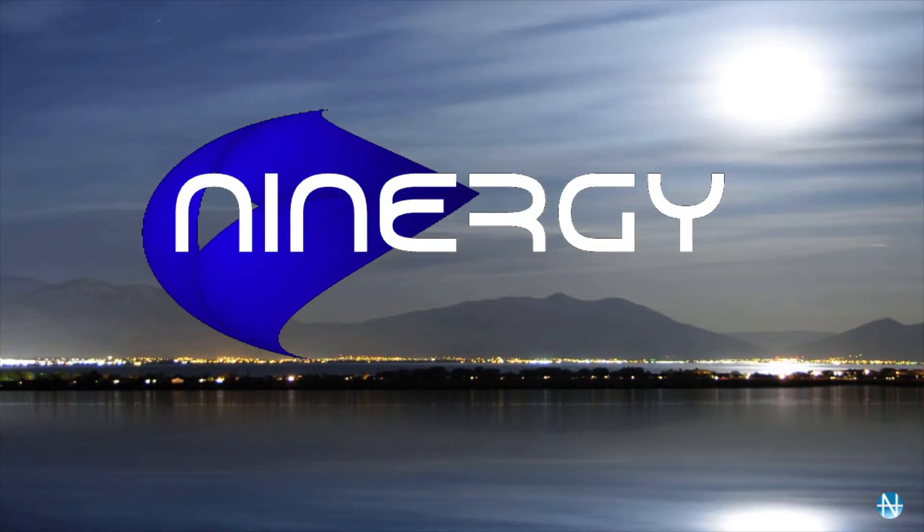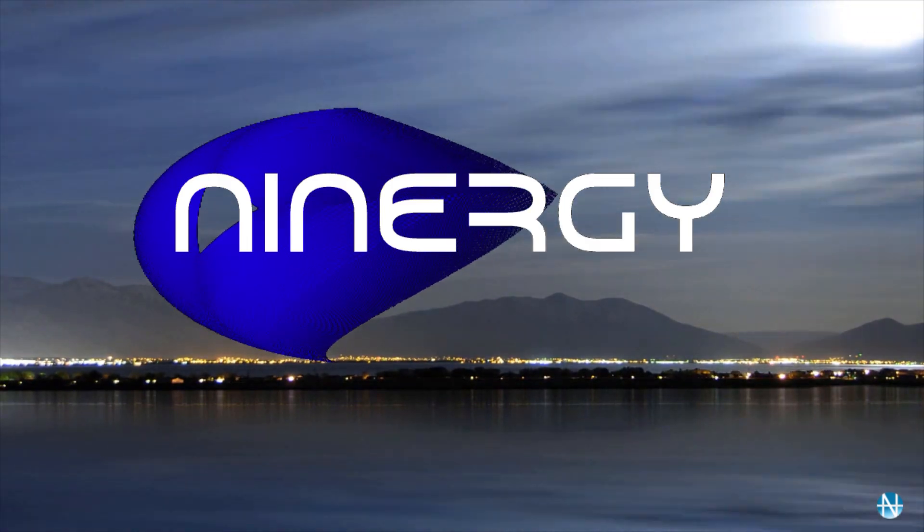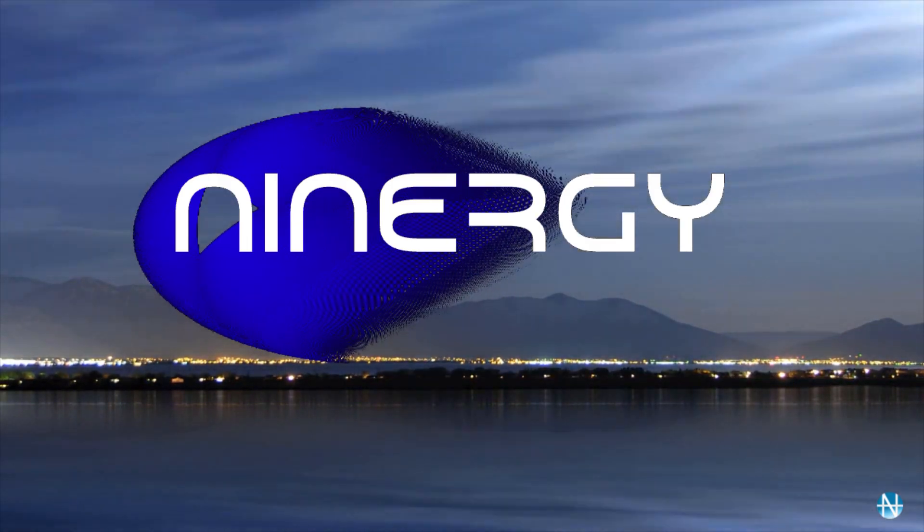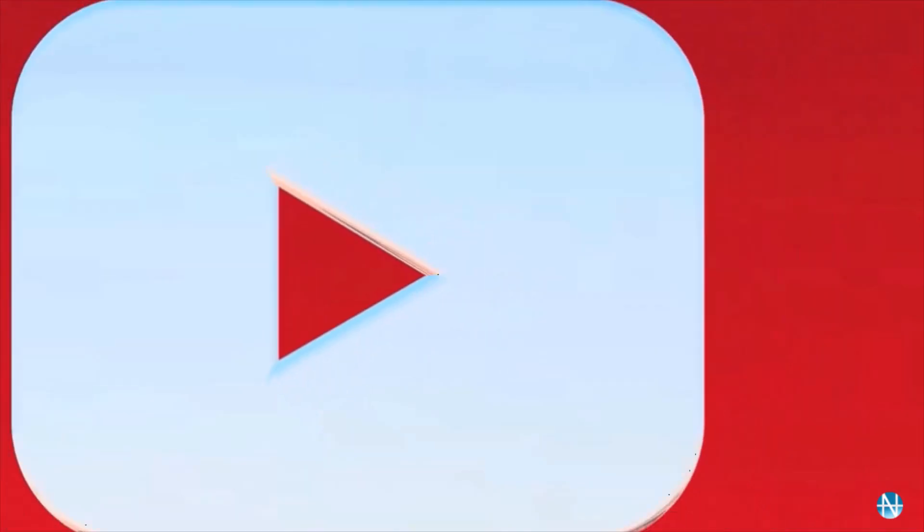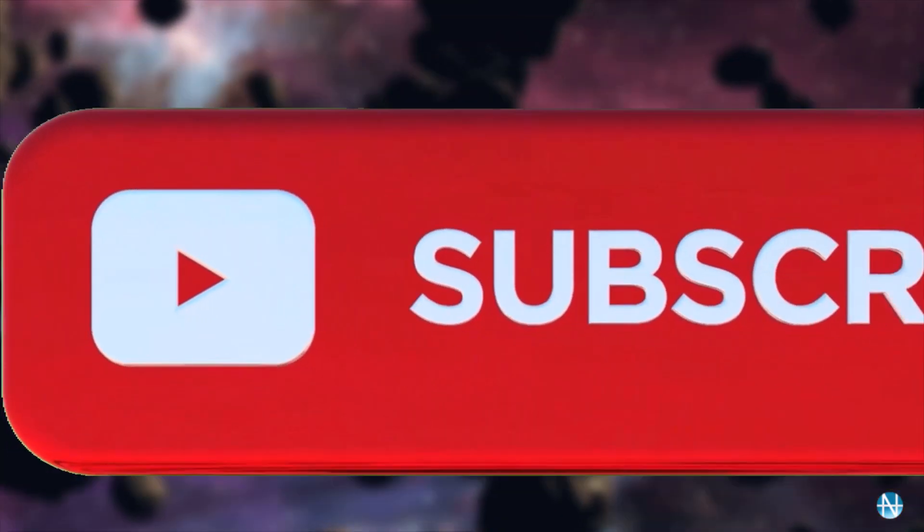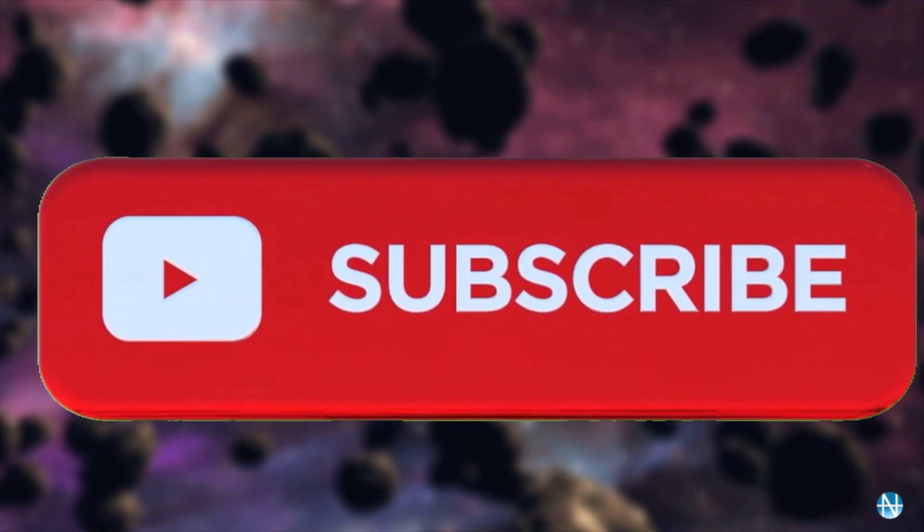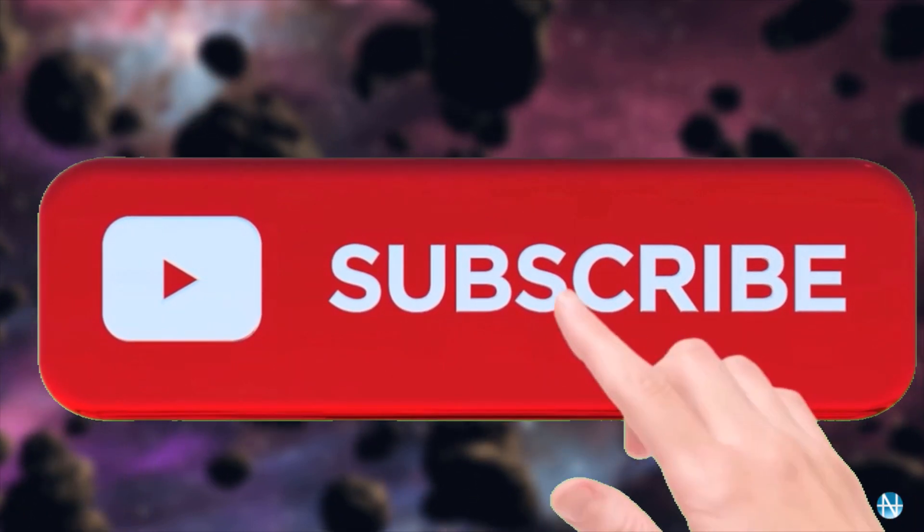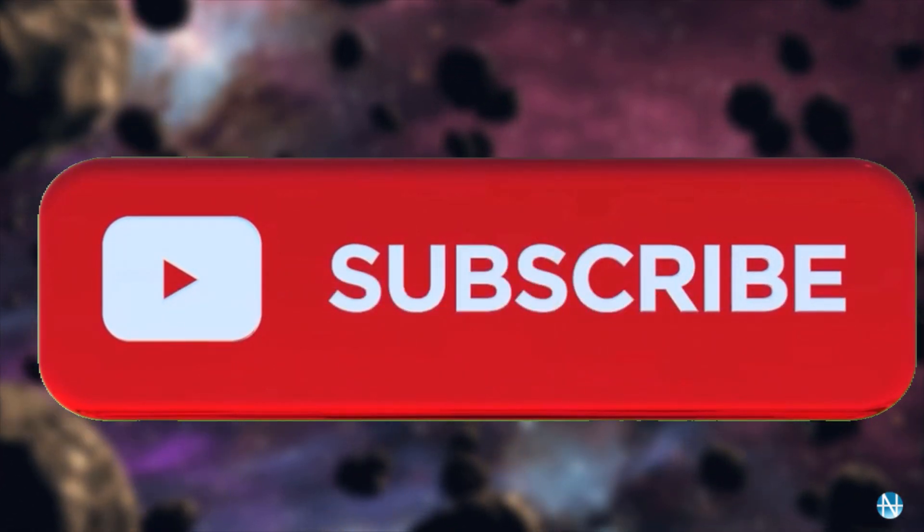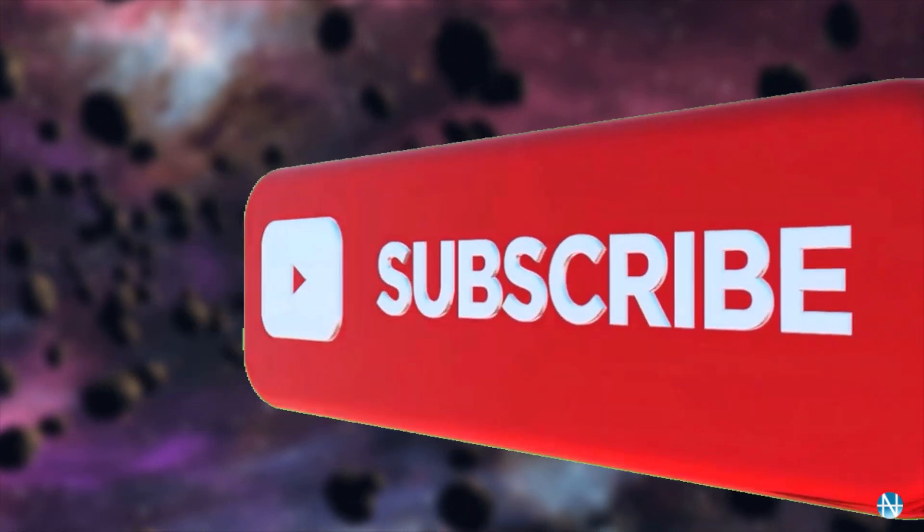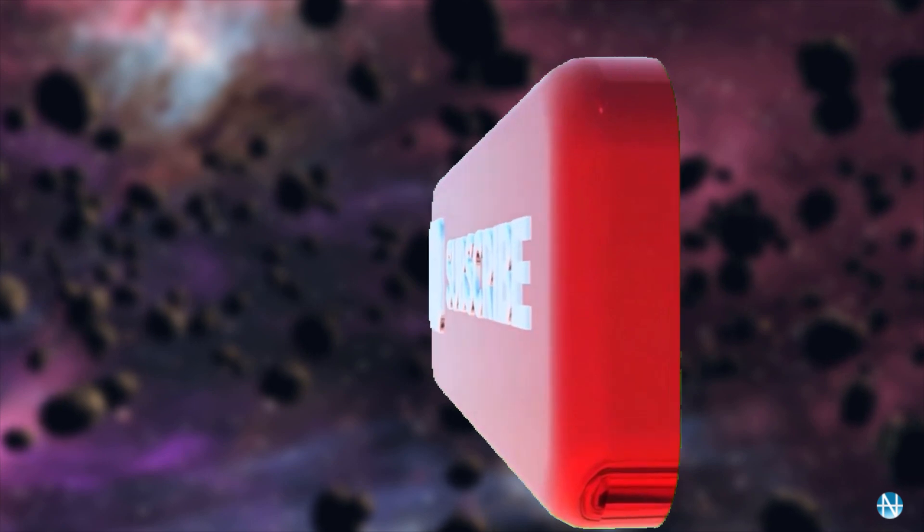Before that, don't forget to hit that subscribe button below and help us reach that 1k mark. It will be a huge support from your side in this early days of the channel.